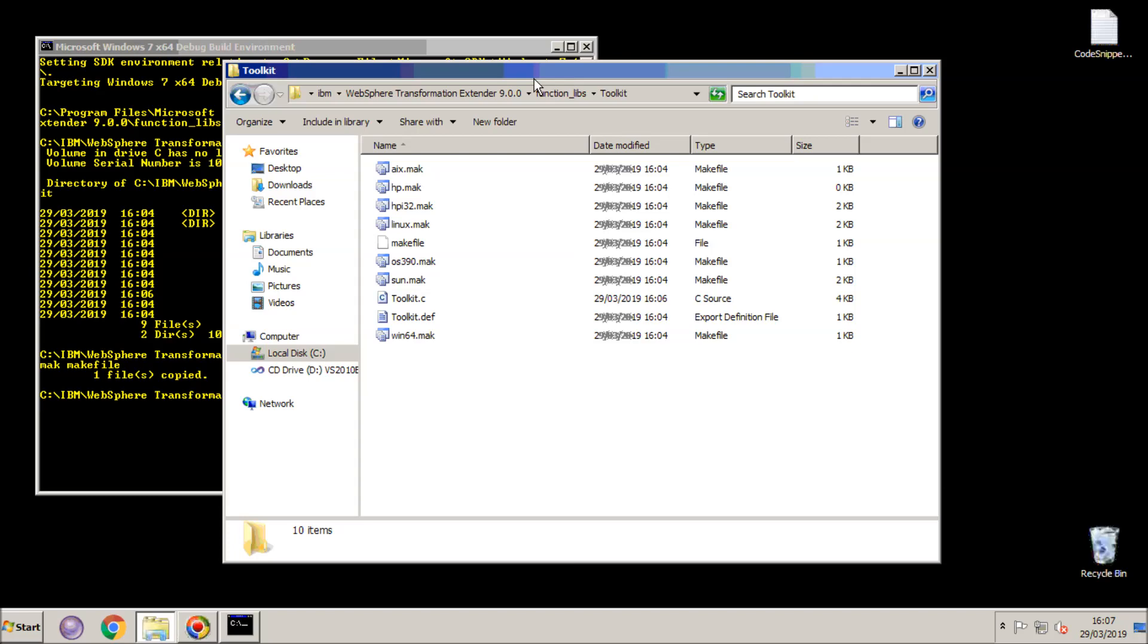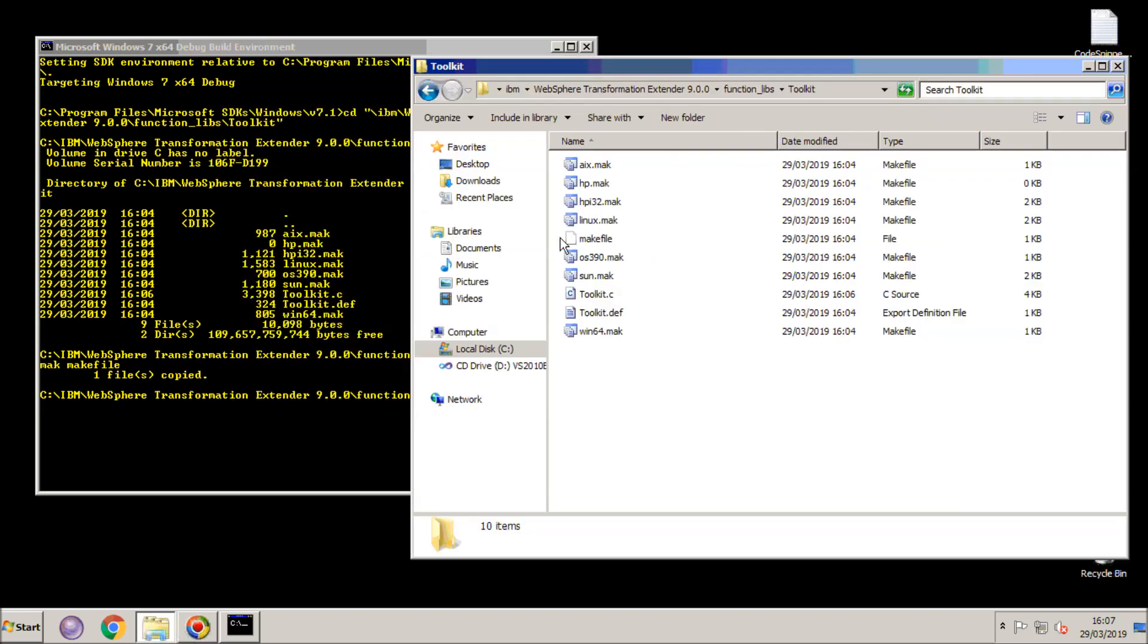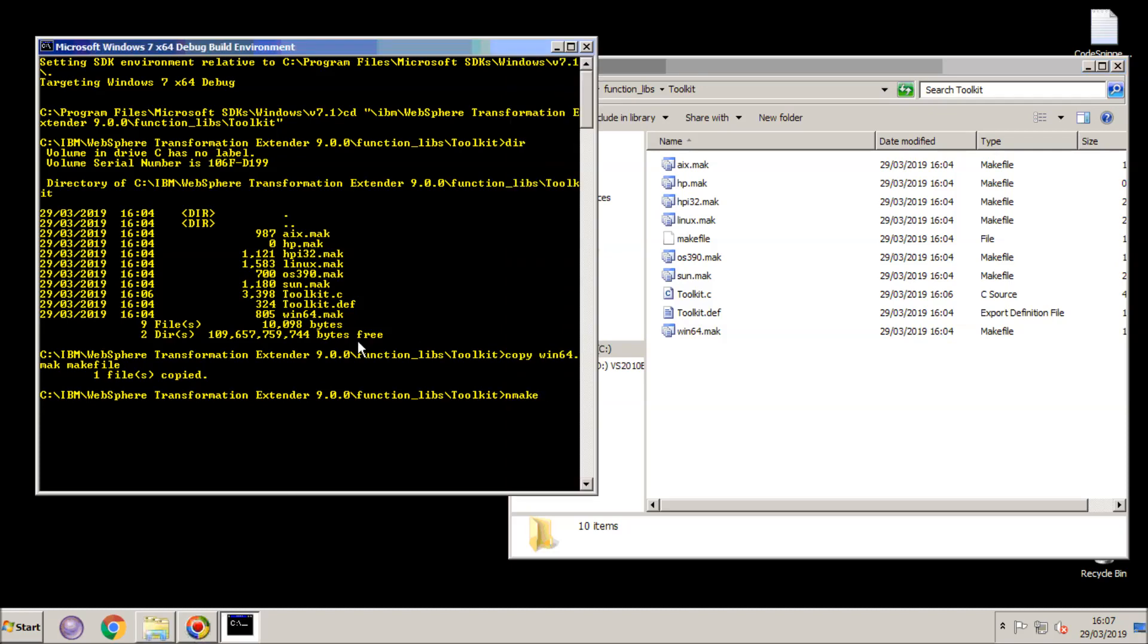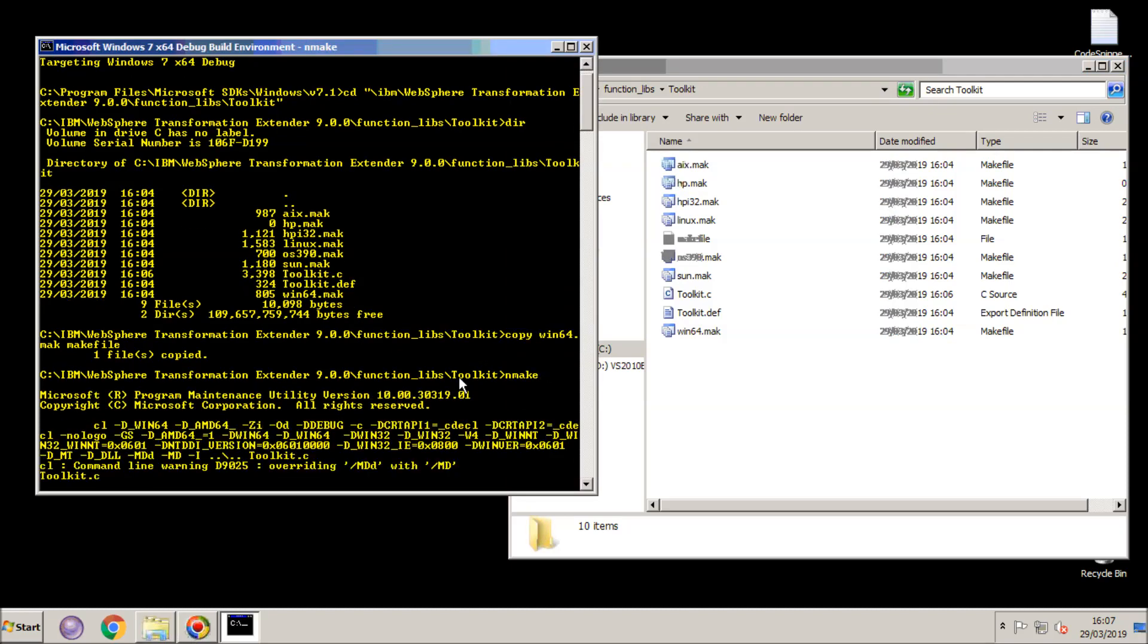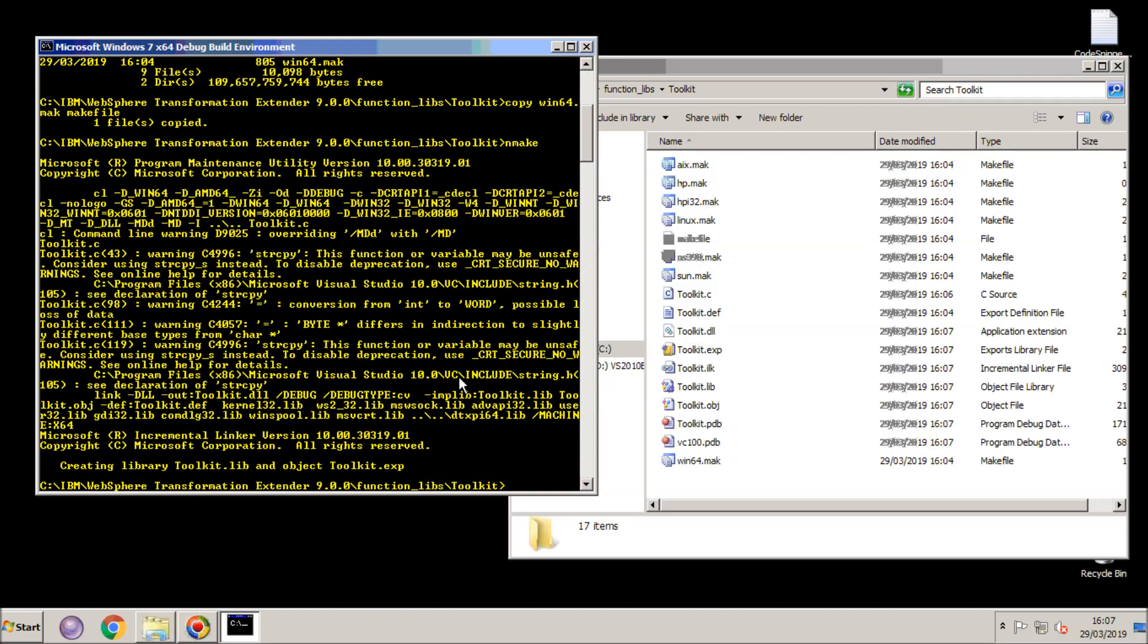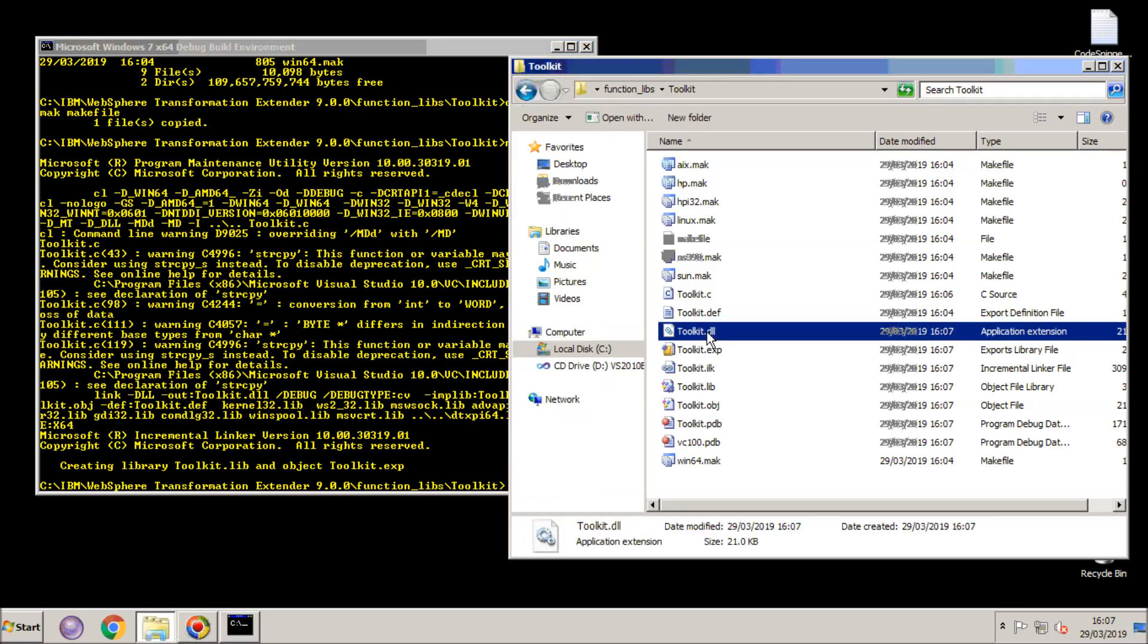We'll drag the file list window over a little bit so we can see a little bit more what goes on. As I hit enter on the nmake utility you will note a bunch of new files get created, including the toolkit.dll that I was expecting.